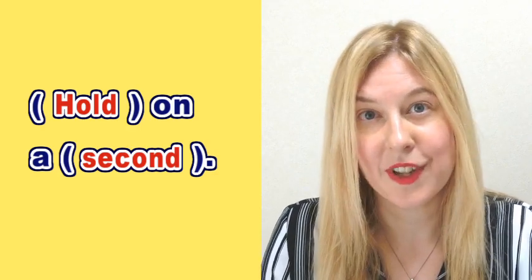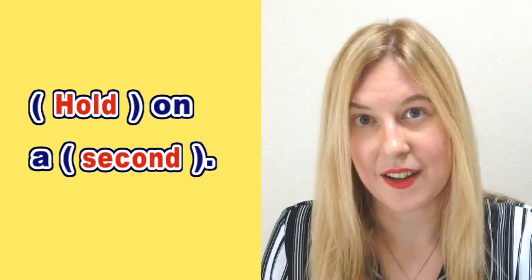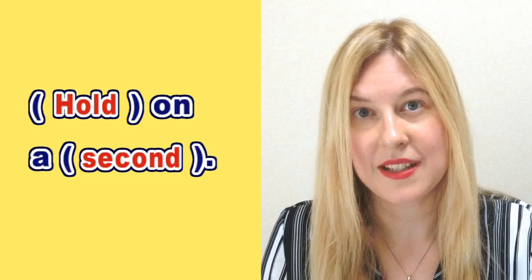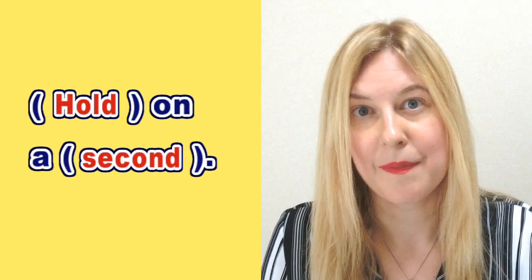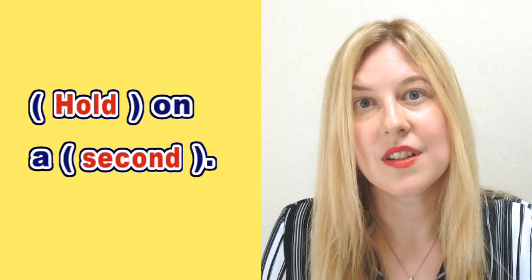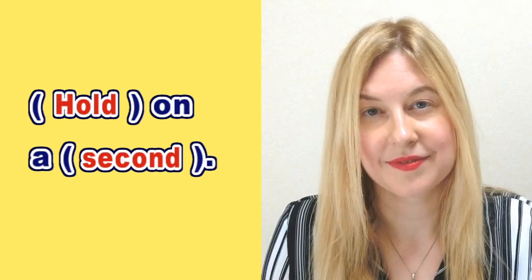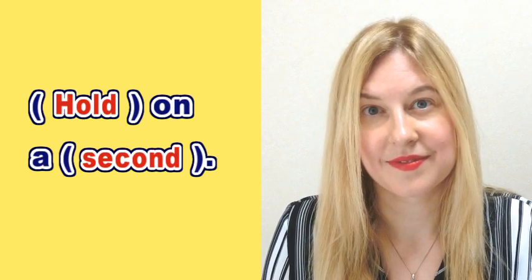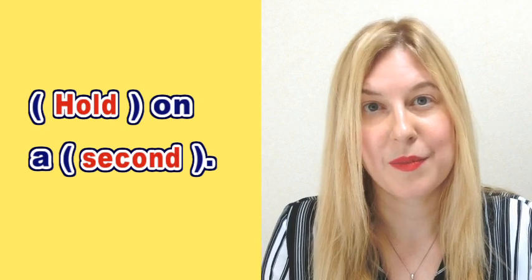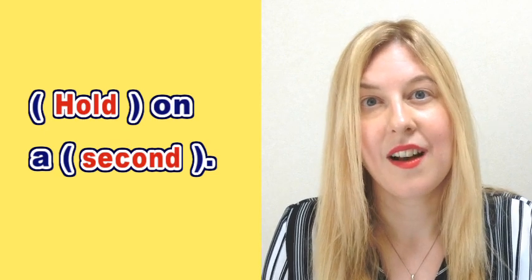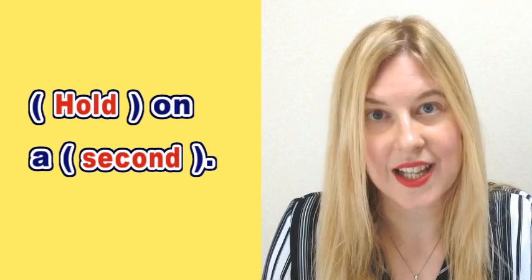So let's practice this phrase together now. Please repeat after me. Hold on a second.